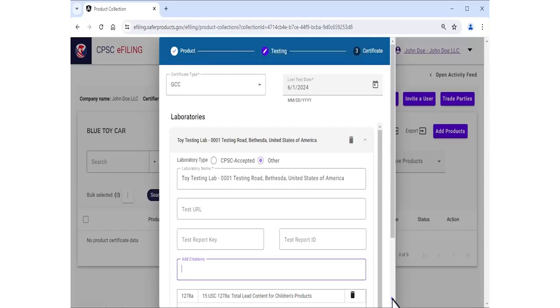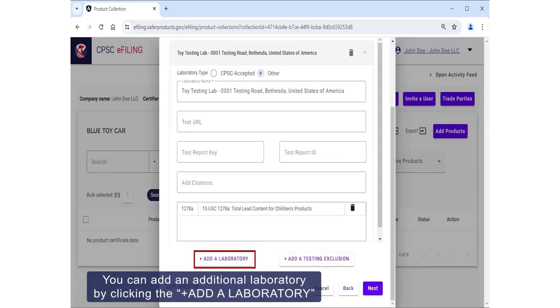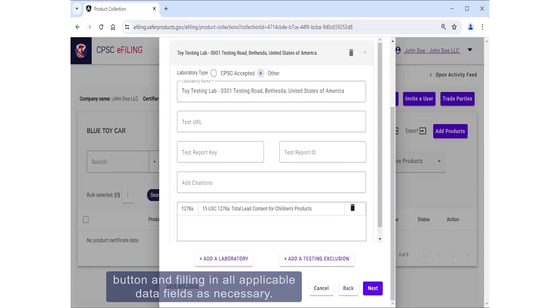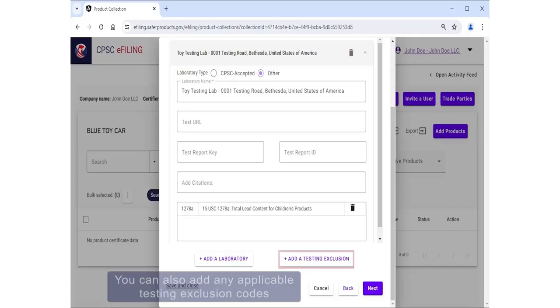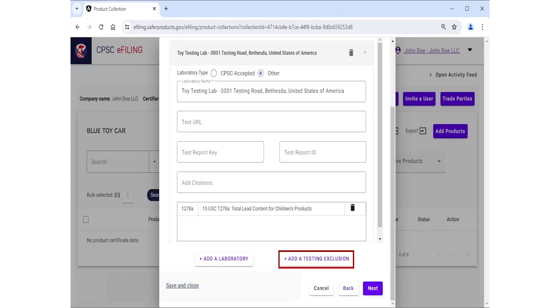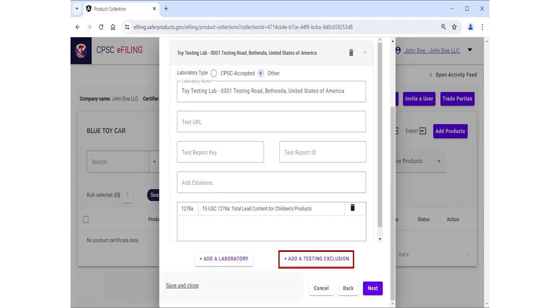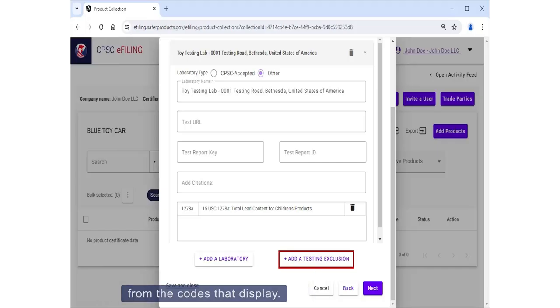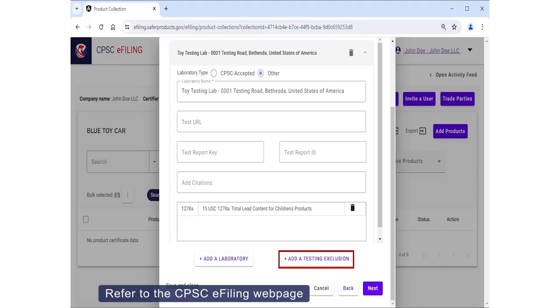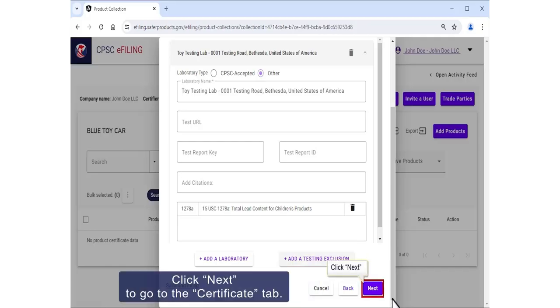You can add an additional laboratory by clicking the Add a Laboratory button and filling in all applicable data fields as necessary. You can also add any applicable testing exclusion codes by clicking the Add a Testing Exclusion button. A pre-generated list has been created for users to choose from. The codes that display refer to the CPSC e-filing web page for additional guidance on citation and testing exclusion codes. Click Next to go to the Certificate tab.